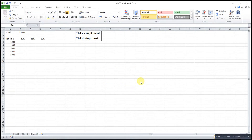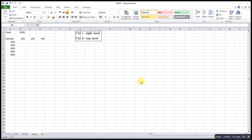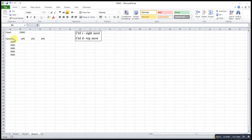Hi, this is Asim. Today I would like to share how to do self-referencing effectively. Let's say I want to know the total cost, where the total cost is equal to the fixed cost plus the variable cost. Assume that the variable cost is equal to the variable value times the rate.